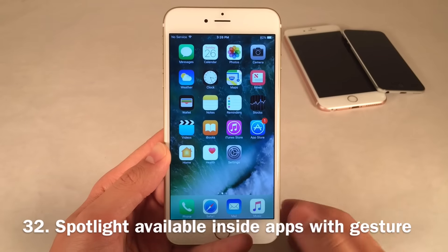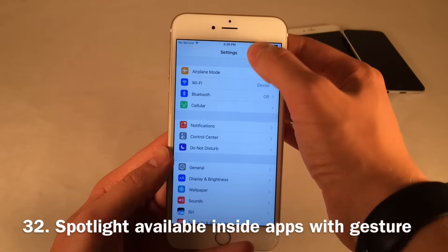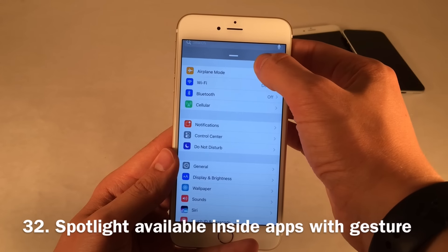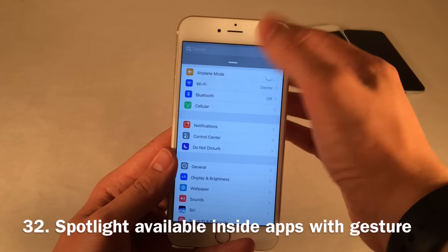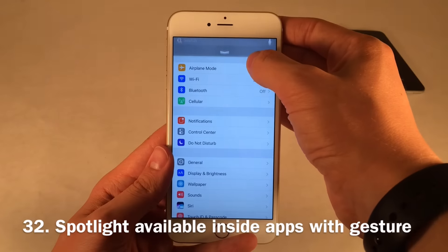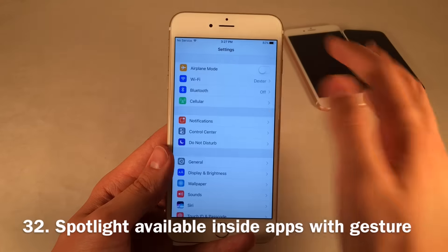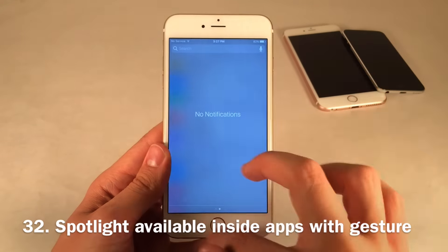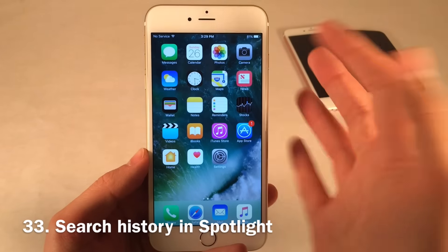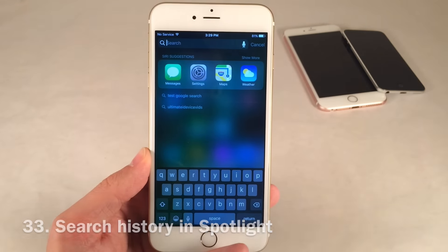You can also access Spotlight search within applications. If you swipe down gently at the top of the screen and then release, it's going to pop you into Spotlight — that's a secret little gesture to access Spotlight within any application without having to fully pull down the Notification Center. There's also history in Spotlight search: when you search for something and tap on a result, you'll see the history listed there.